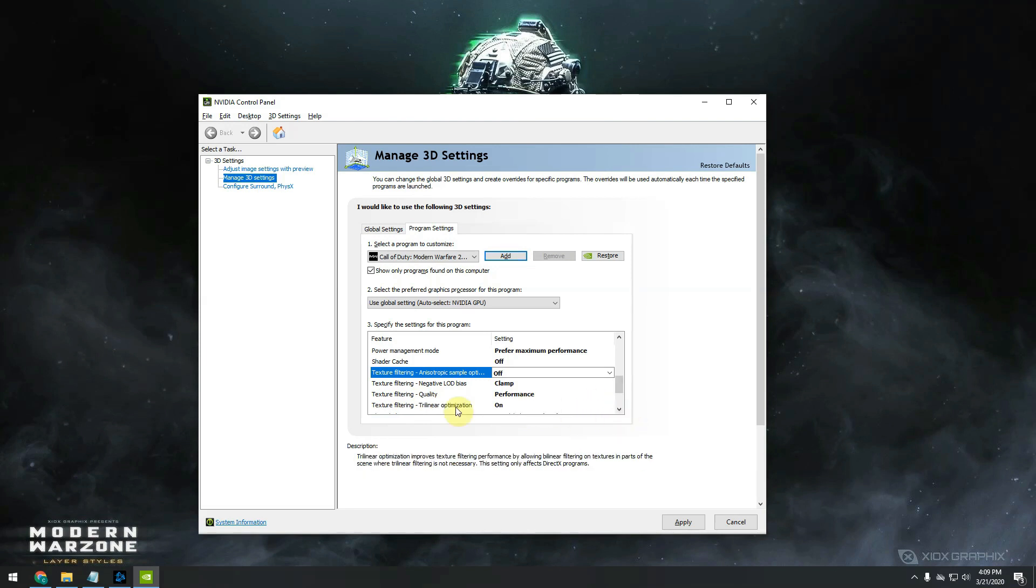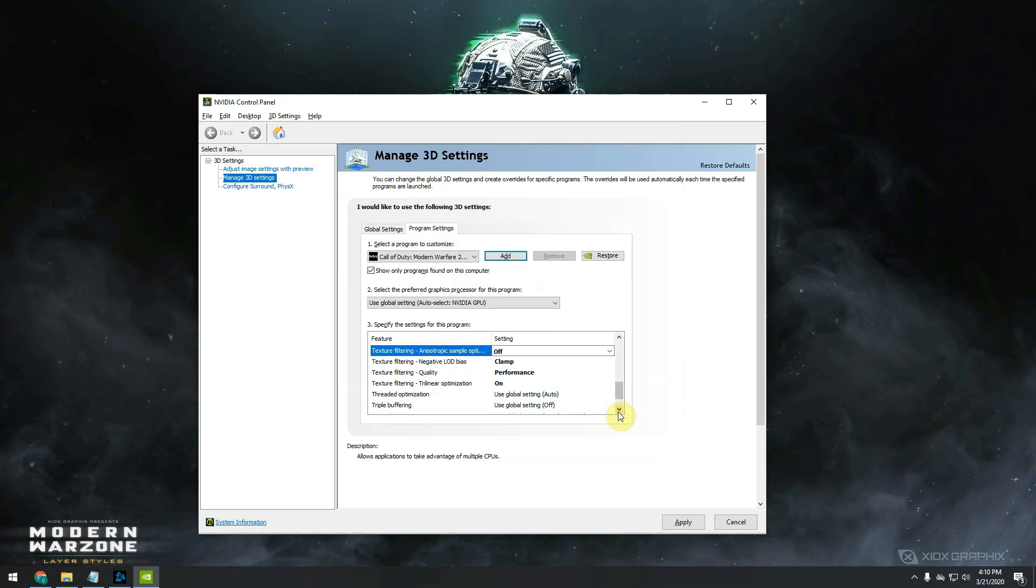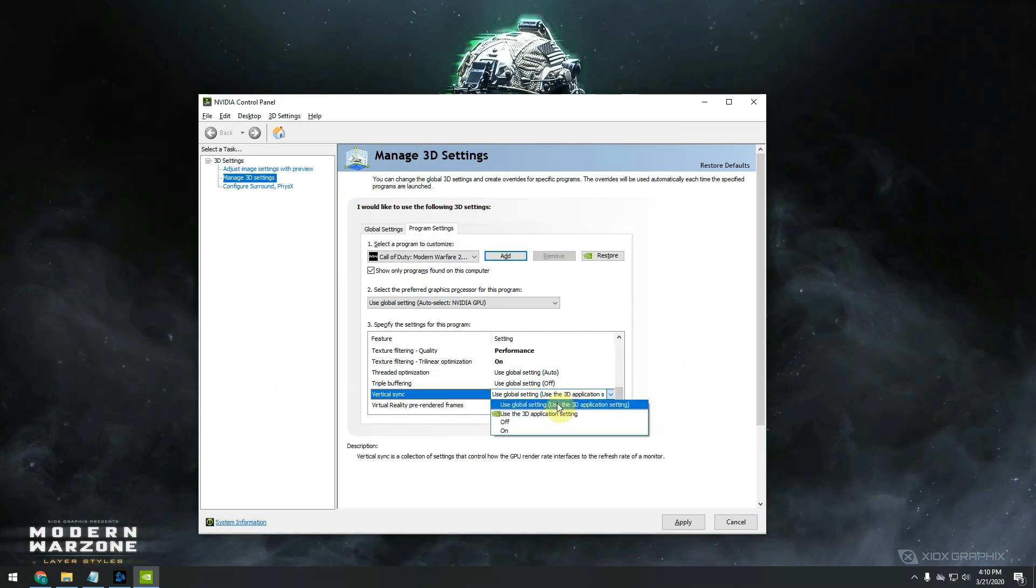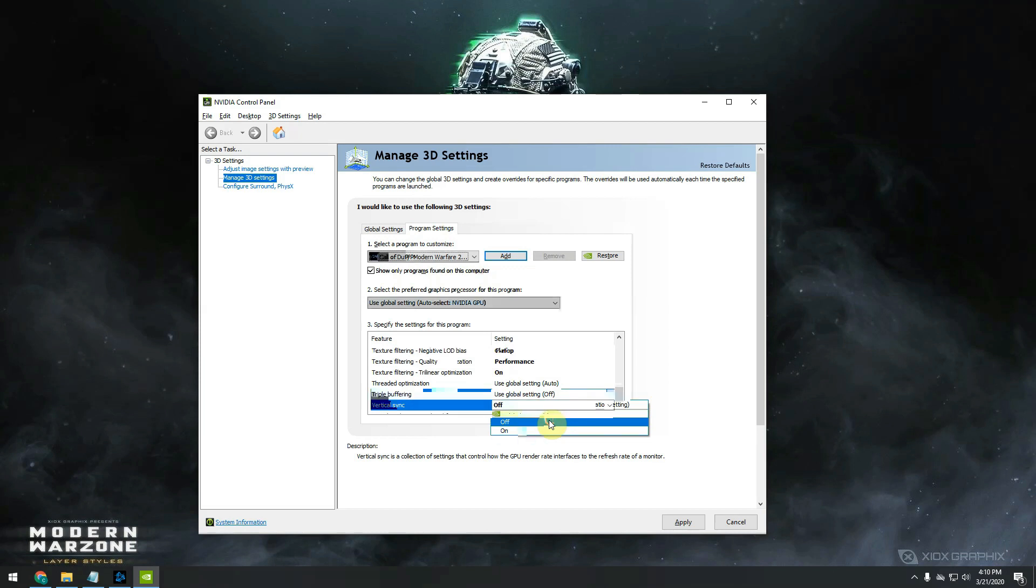Texture filtering trilinear optimization has to be set on on. Move further down. Vertical sync, don't let 3D application settings, just put it on off.